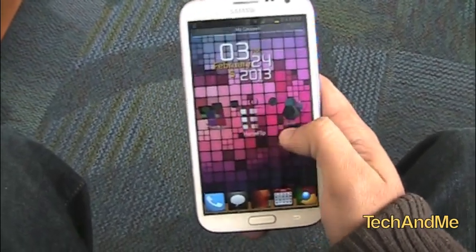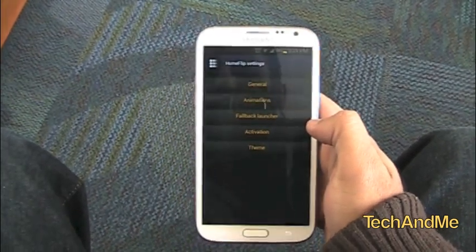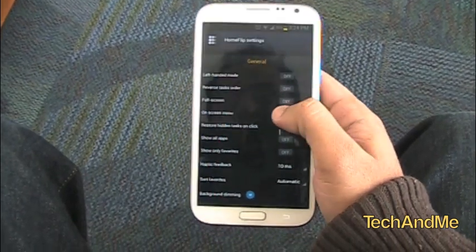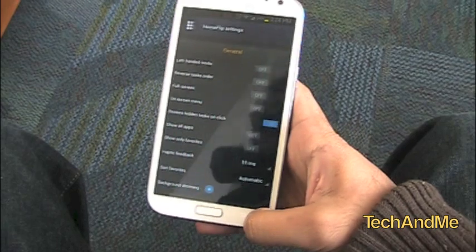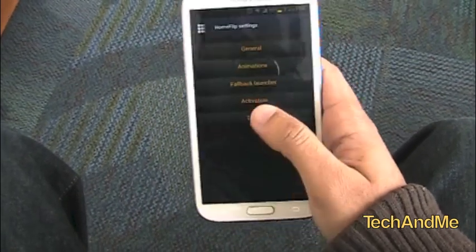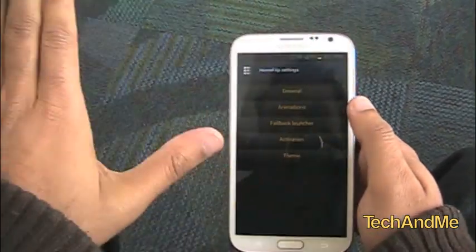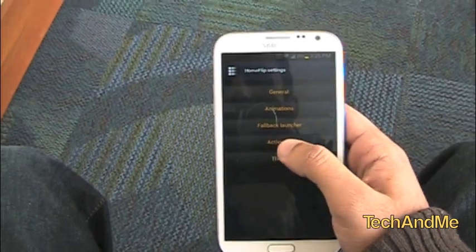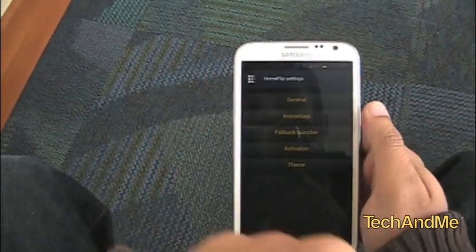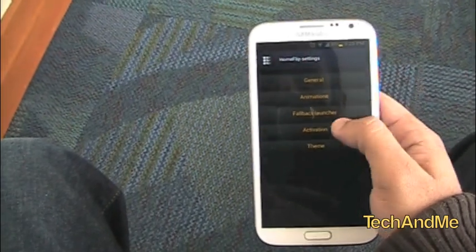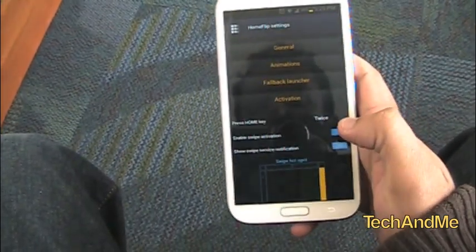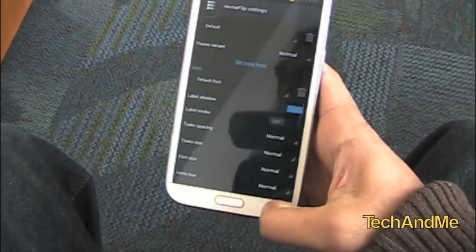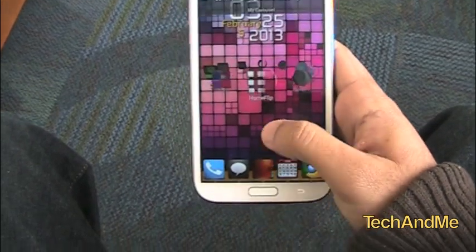It's got some settings, so let's check it out. We have five settings in here: General, which is basically left-handed mode, right-handed mode, haptic feedback, and background dimming. Then we also have animations, like how HomeFlip starts up from the side. We have Fallback Launcher, which for me is Apex Launcher. Then we have Activation — I set it to swipe from the right side of the screen, but you can set it to press the home button twice. And we even got Themes. So it's really nice multitasking app — HomeFlip.